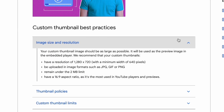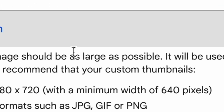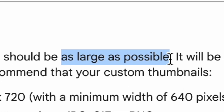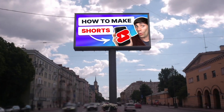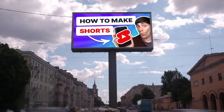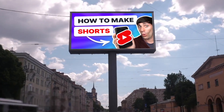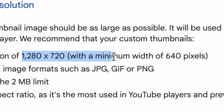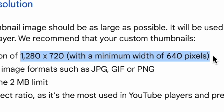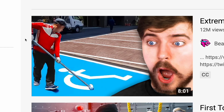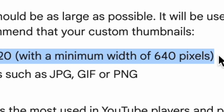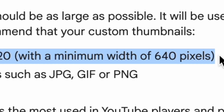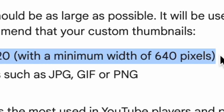According to YouTube themselves, your thumbnail should be as large as possible. Think of it as a billboard on a busy road that will help you attract potential viewers. YouTube say that the recommended resolution is 1280x720 in a 16x9 aspect ratio, with a minimum width of 640 pixels. But of course, that's not all.